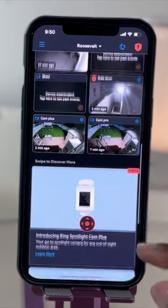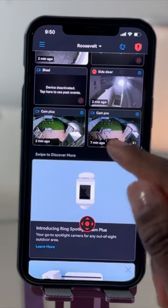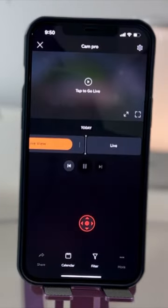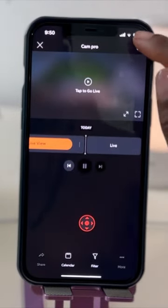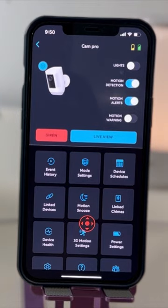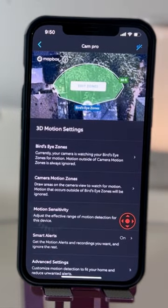From your main dashboard, go ahead and navigate to the Spotlight Cam Pro. Next, go to settings on the top right, then scroll down and select 3D Motion Settings.